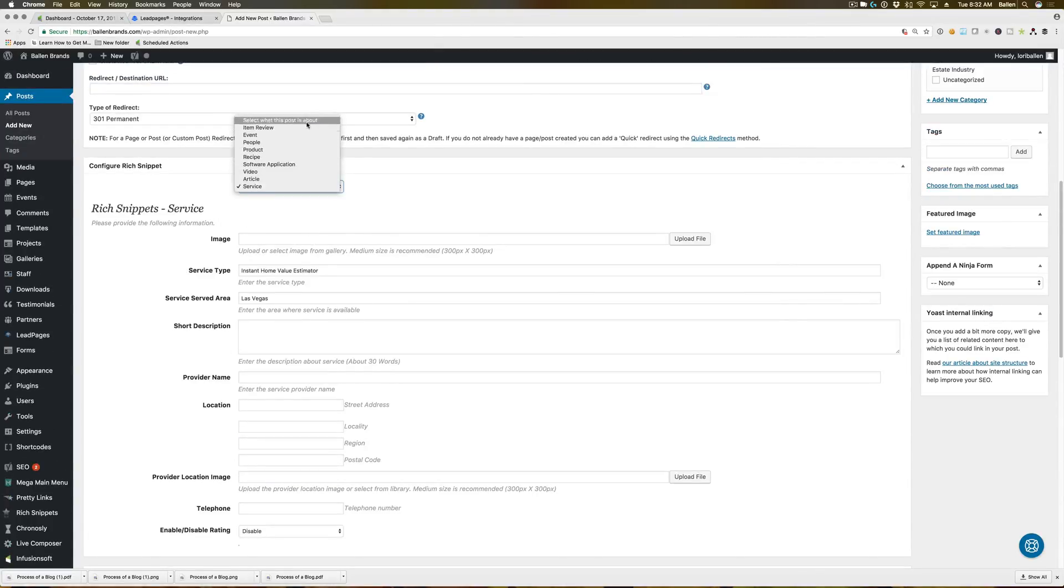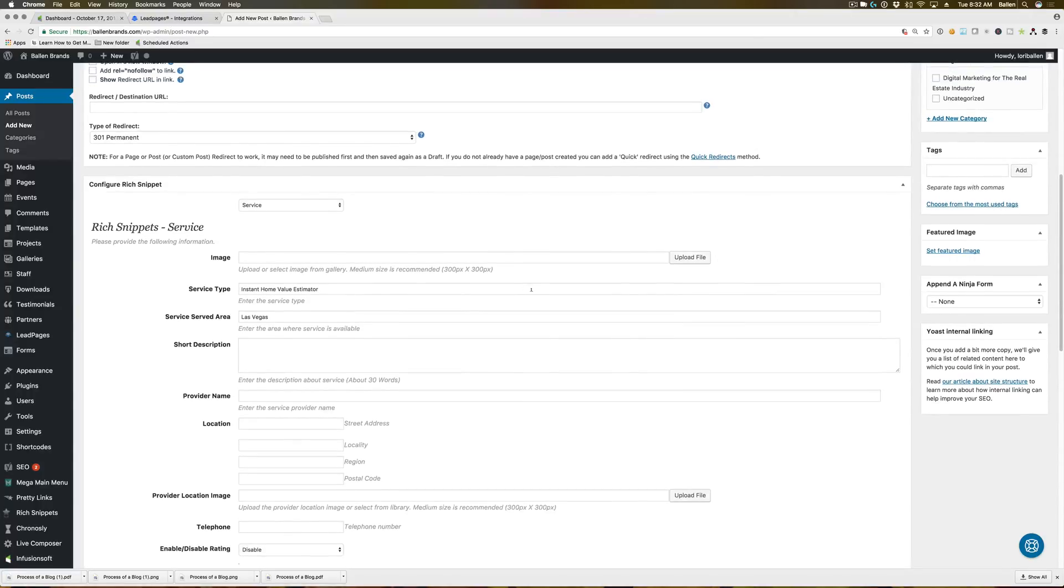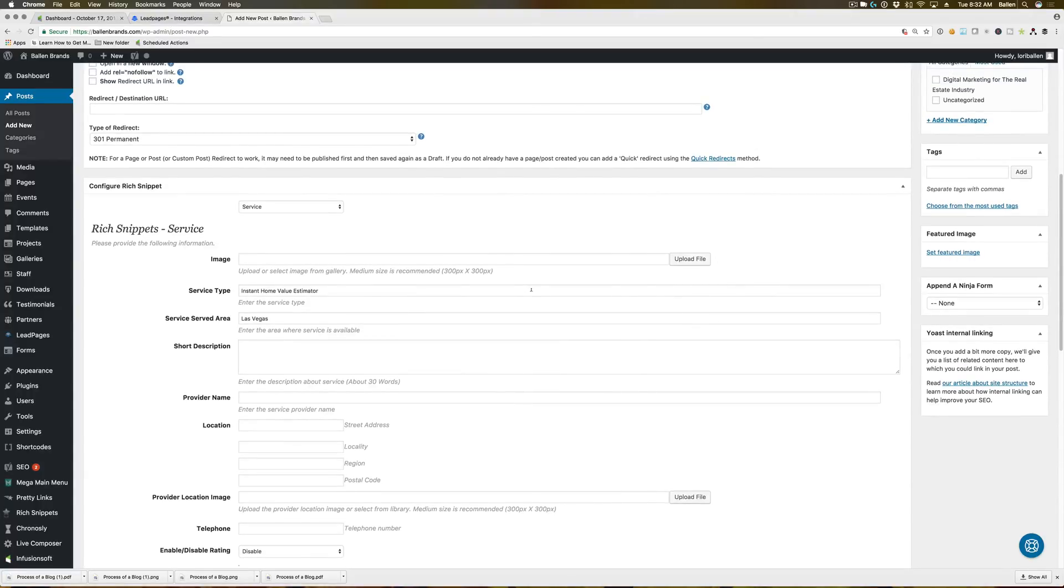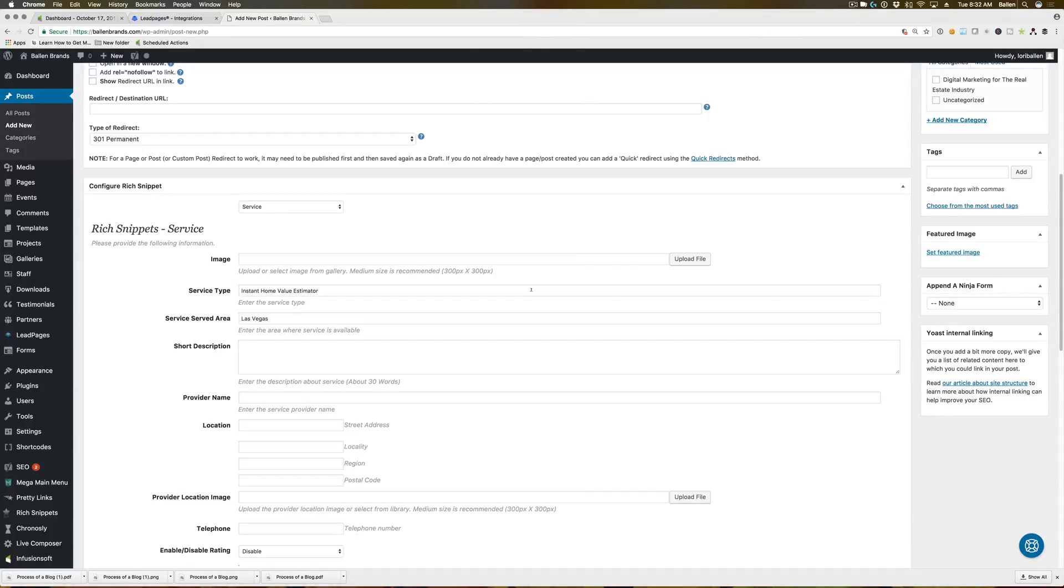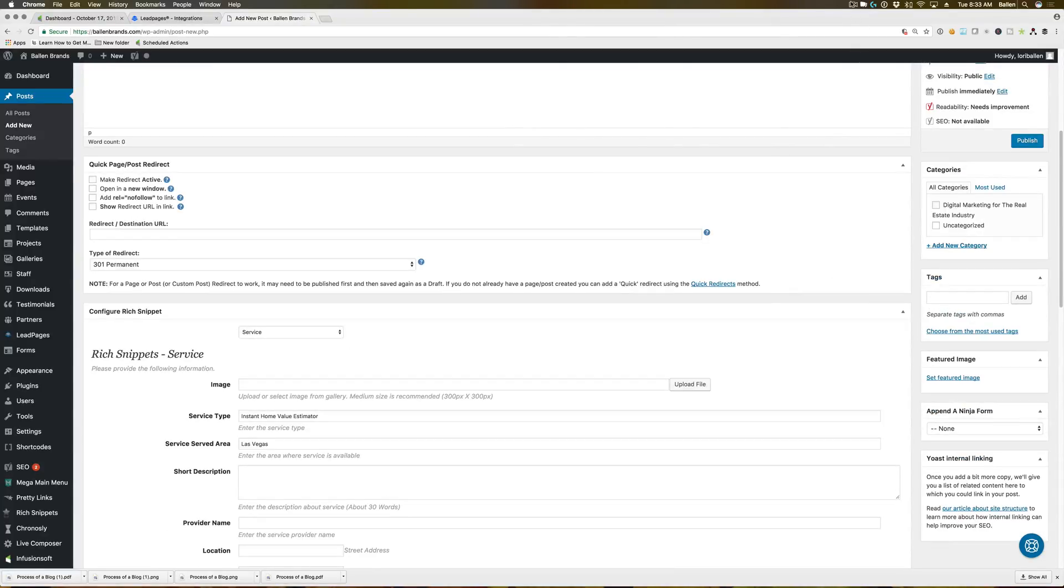And that is it here for the rich snippet configuration options. If you have any questions, feel free to reach out to our team at team at ballin brands.com. We do also run a marketing company. So if you would like any help with creating blog posts, creating a website for you to have blog posts on or anything like that, you can always reach us at that same email or visit ballin brands.com for more details. You can also learn more information like this one on how to do your own online marketing at Lori ballin.com. See you guys later.